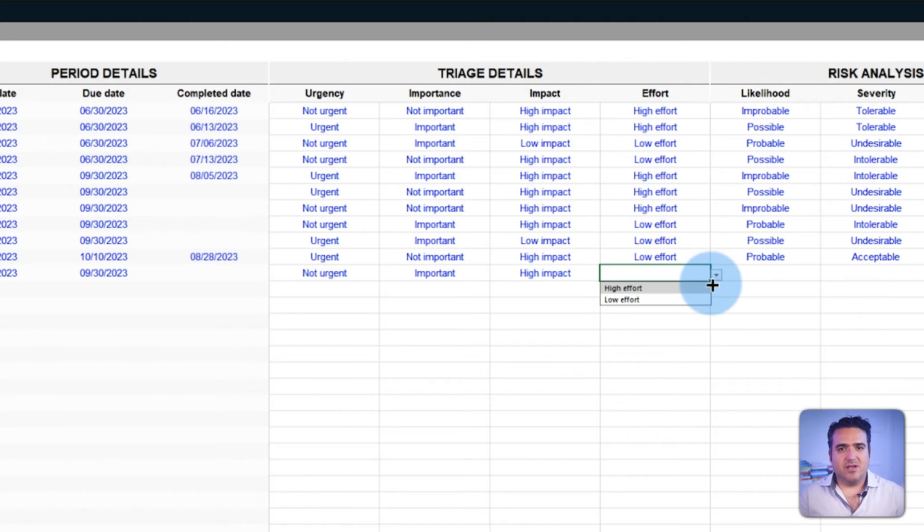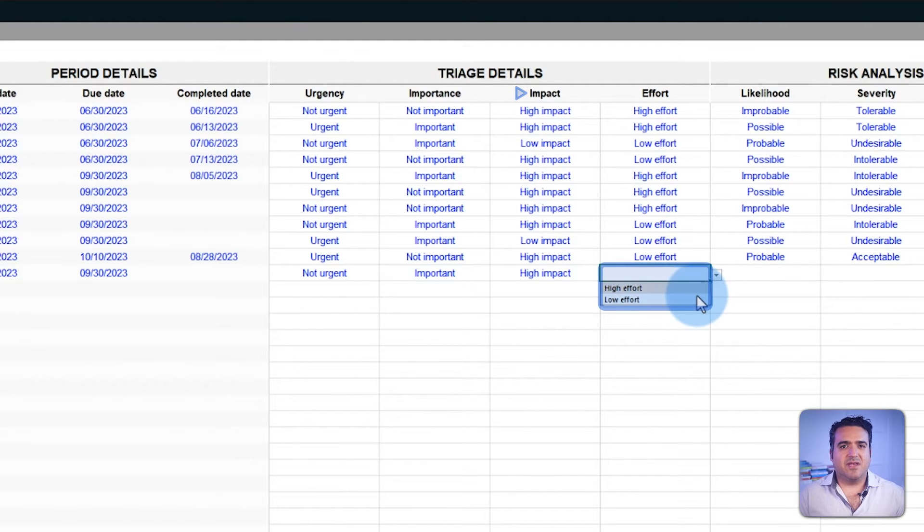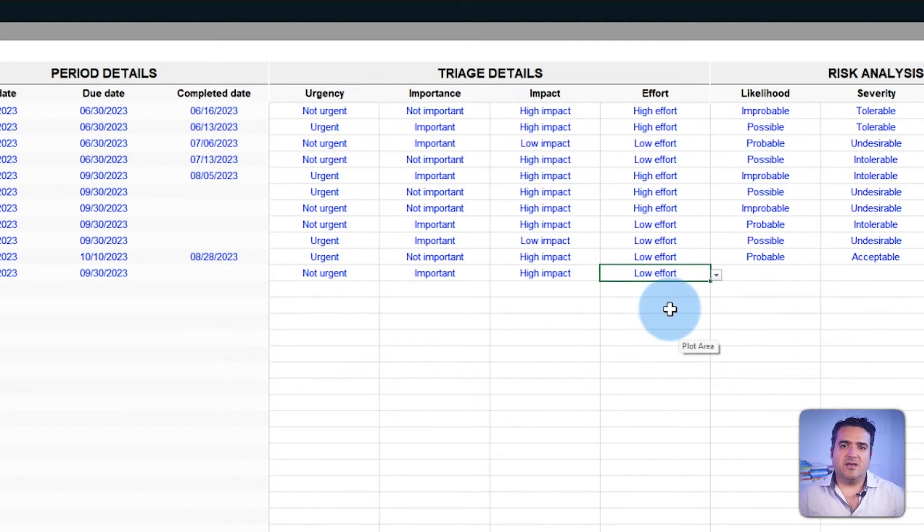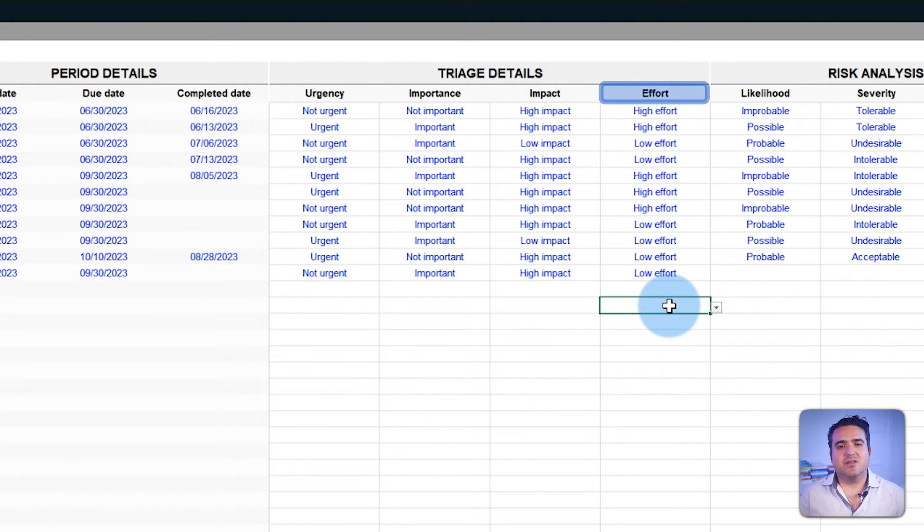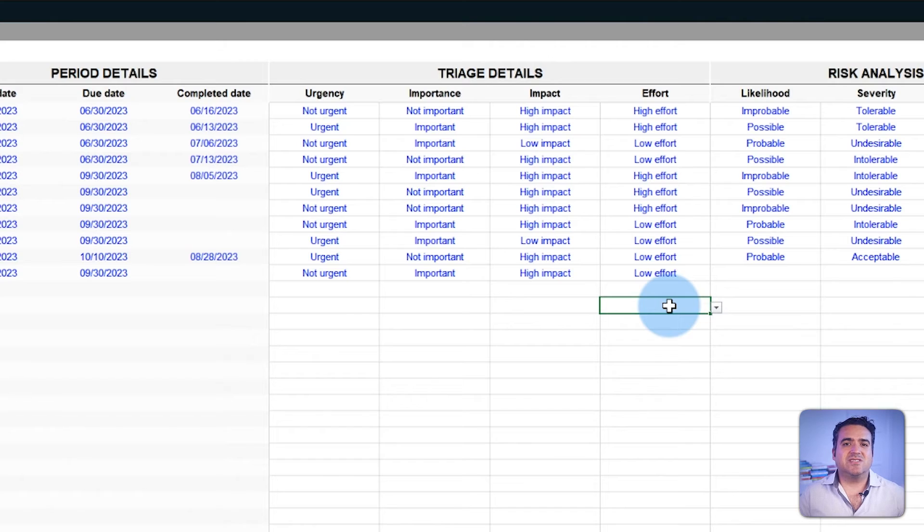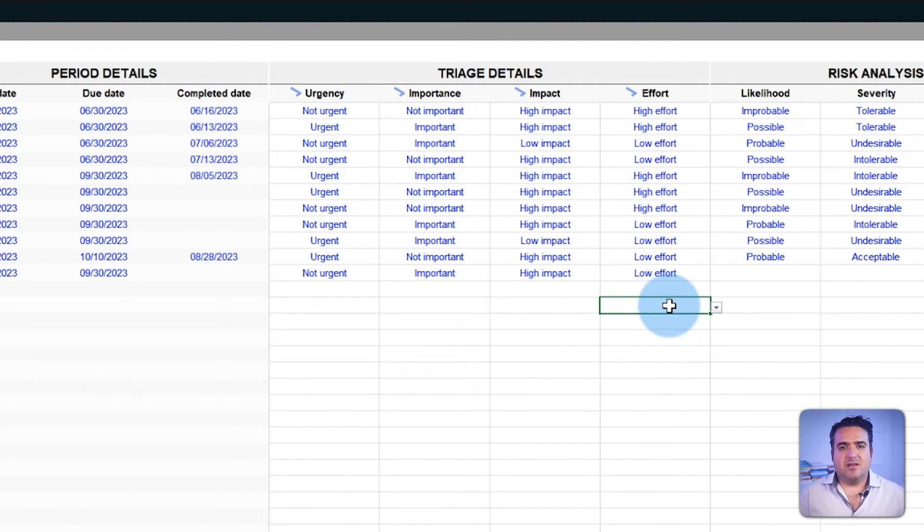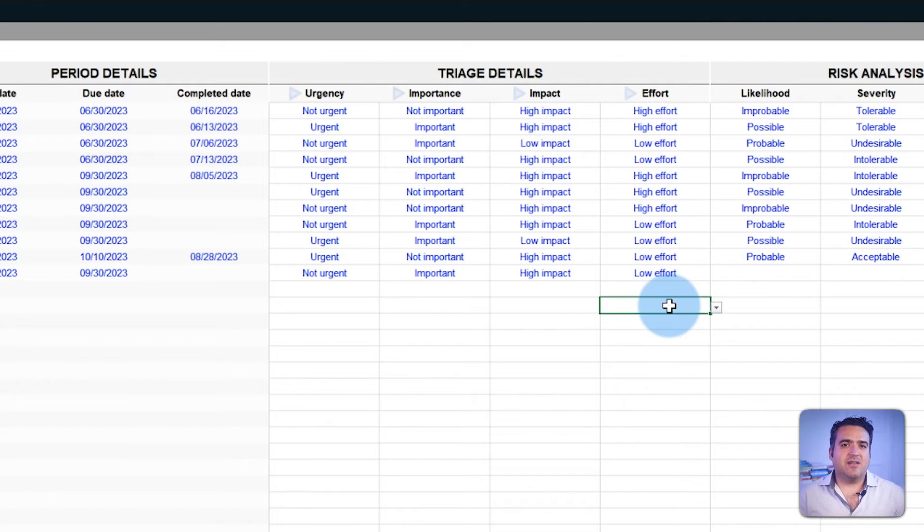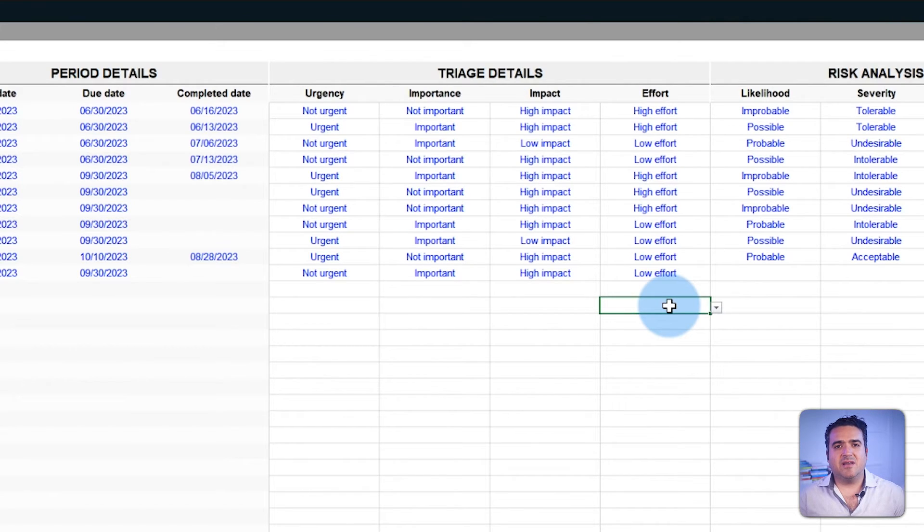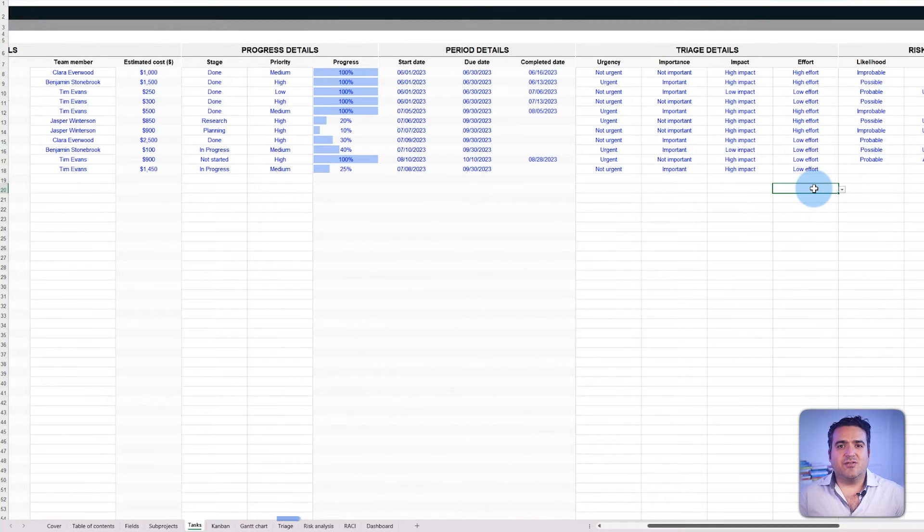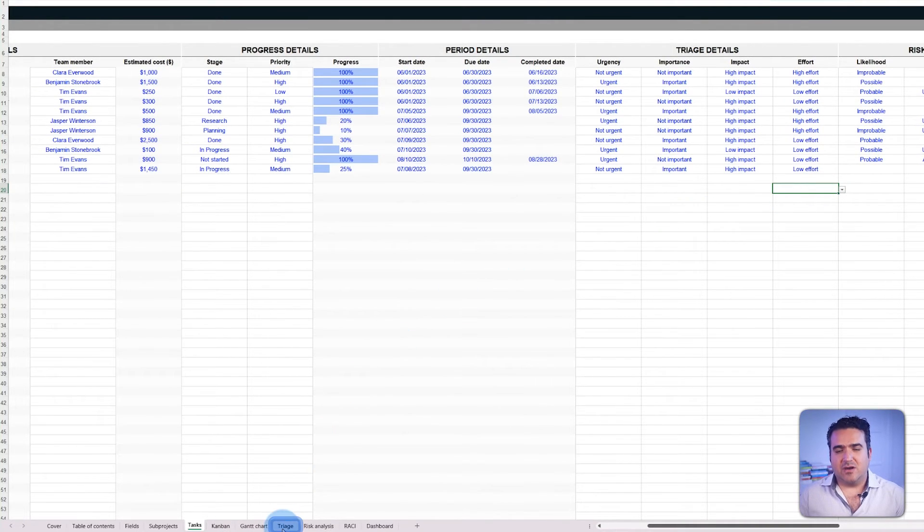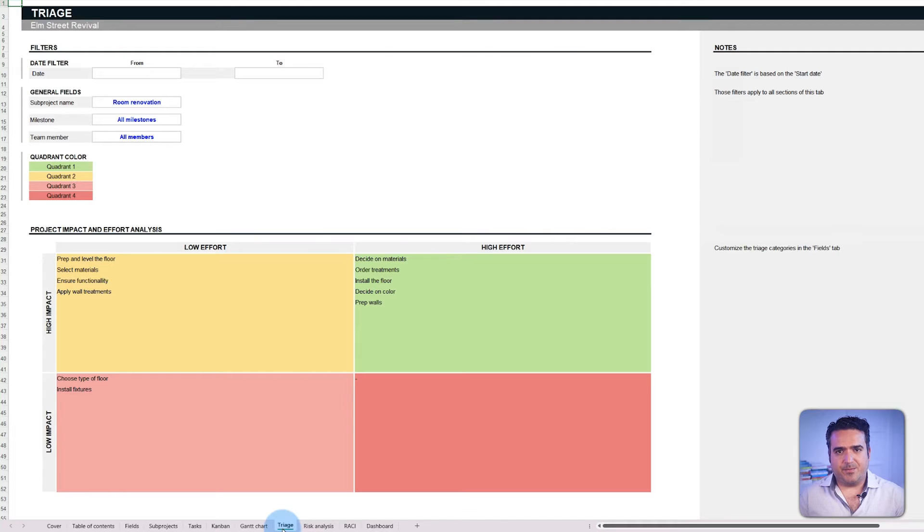And lastly, there is the effort field, just as the impact field categorized as low or high. This categorization can be related to the time a task might consume or the resources needed to complete the task. These fields ensure that resources are allocated effectively and efficiently to maximize time and investment. As a result, they are directly related to the view built in the triage tab.